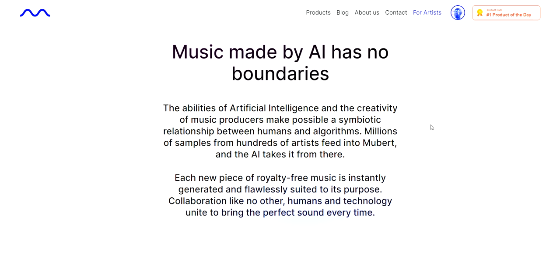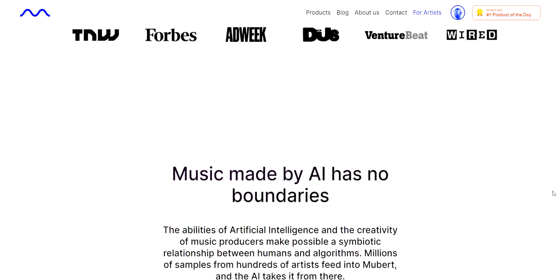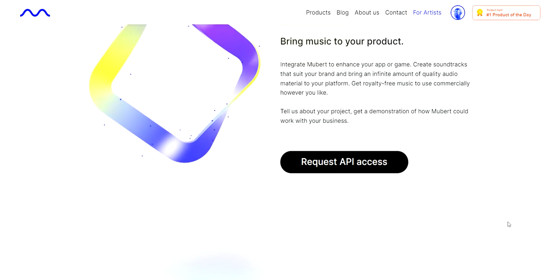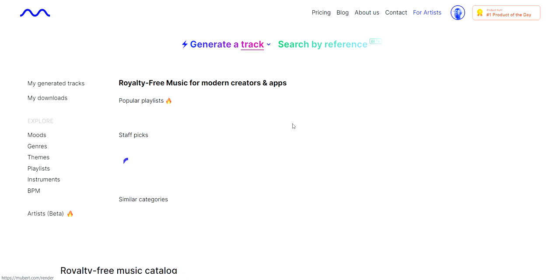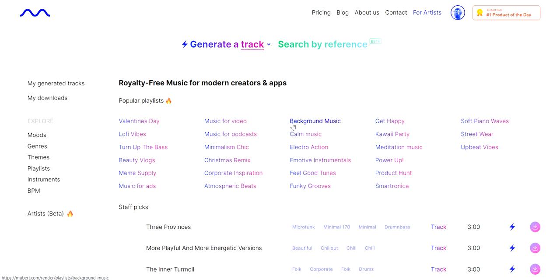It's a very easy to use interface. You can check out the website — you can either create your own music, or if you're an artist you can help add to the musical contributions and team up with them to produce something incredible and maybe earn some money on the side. For the purpose of this video I'm going to show you how to use this software to generate AI music. You would click on 'Generate Track'.